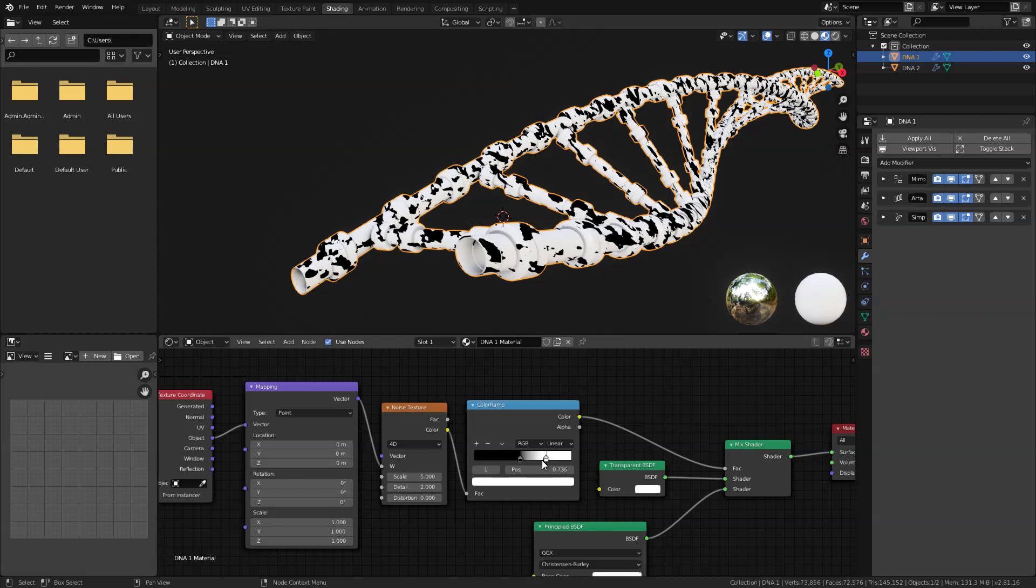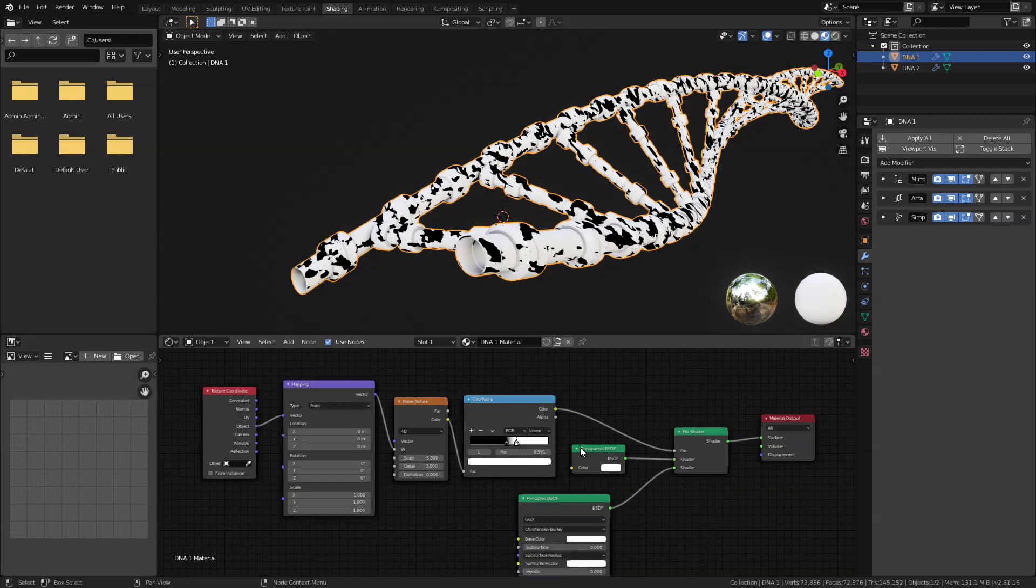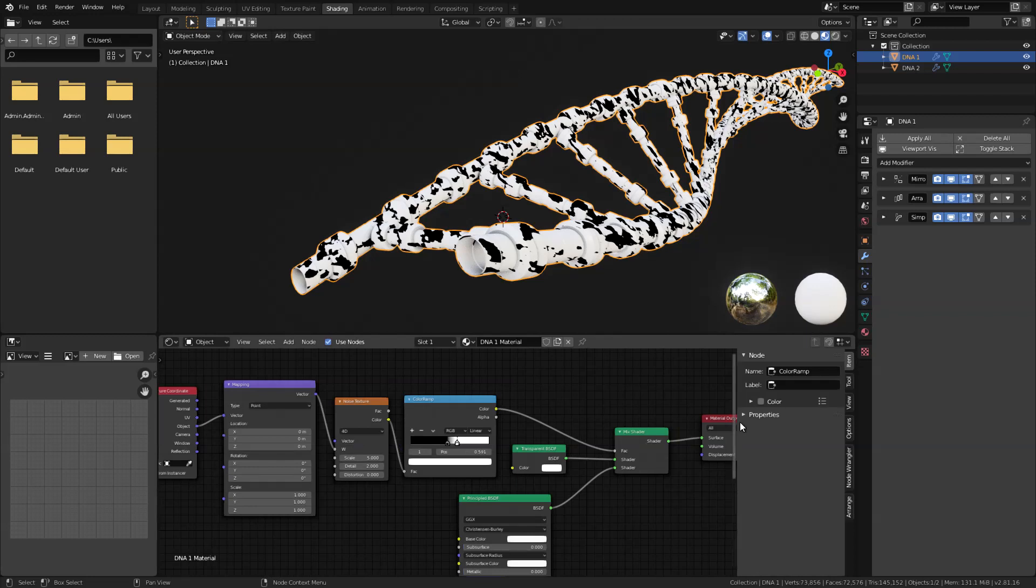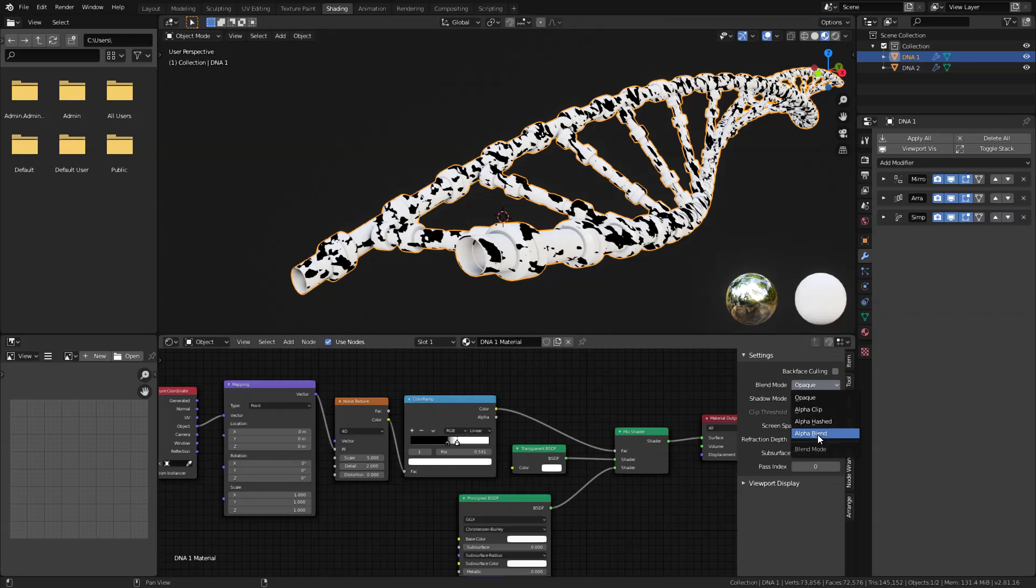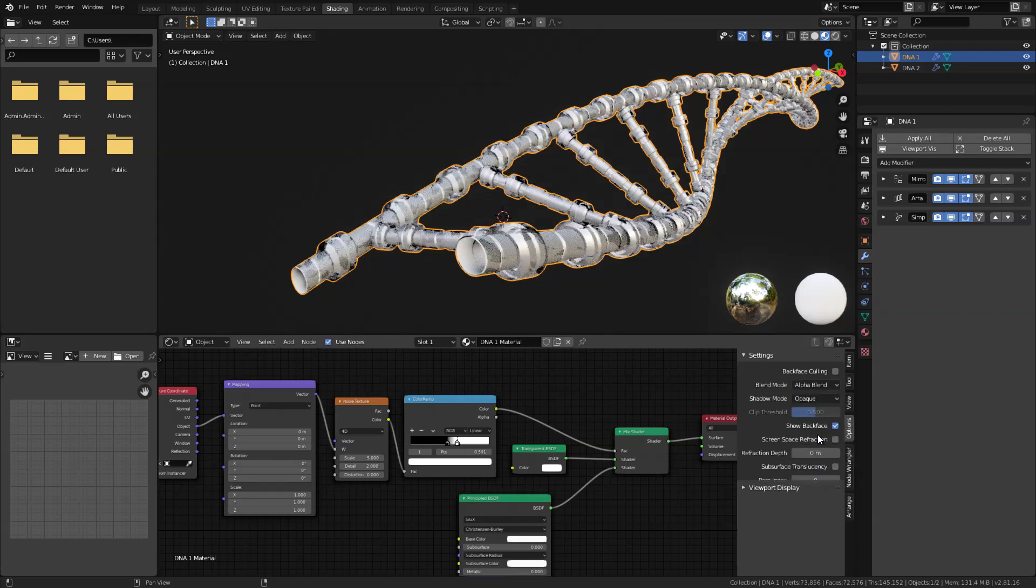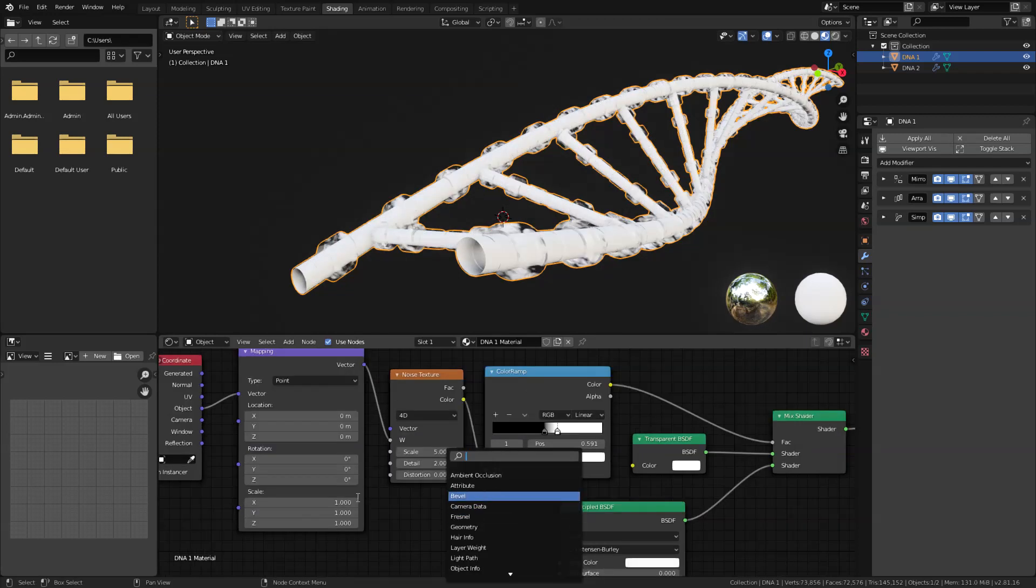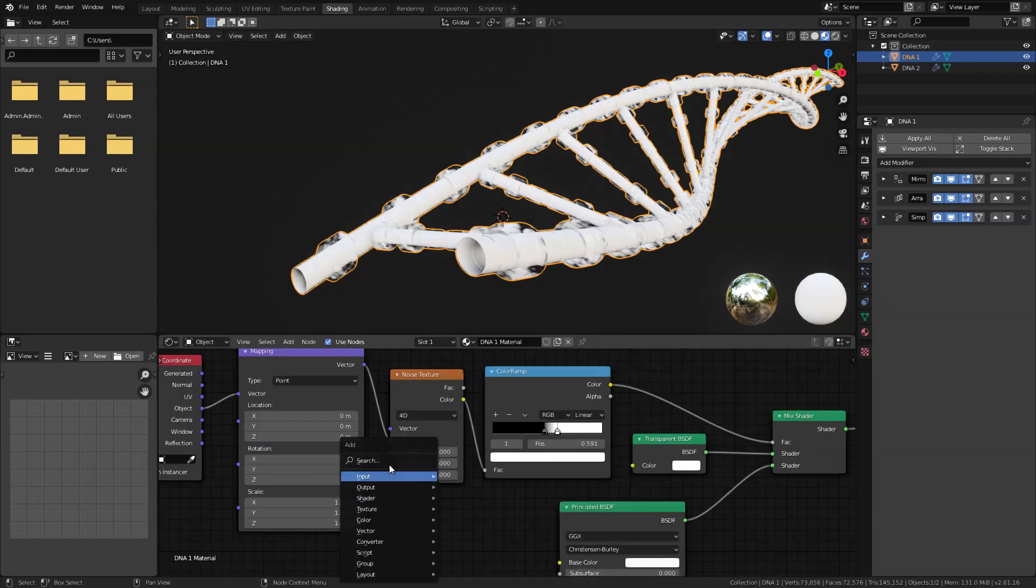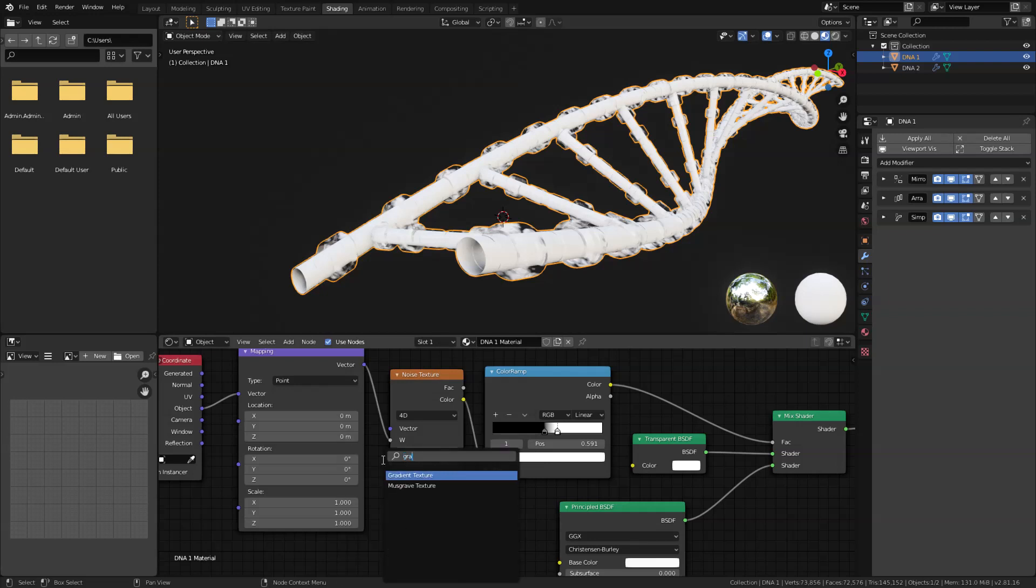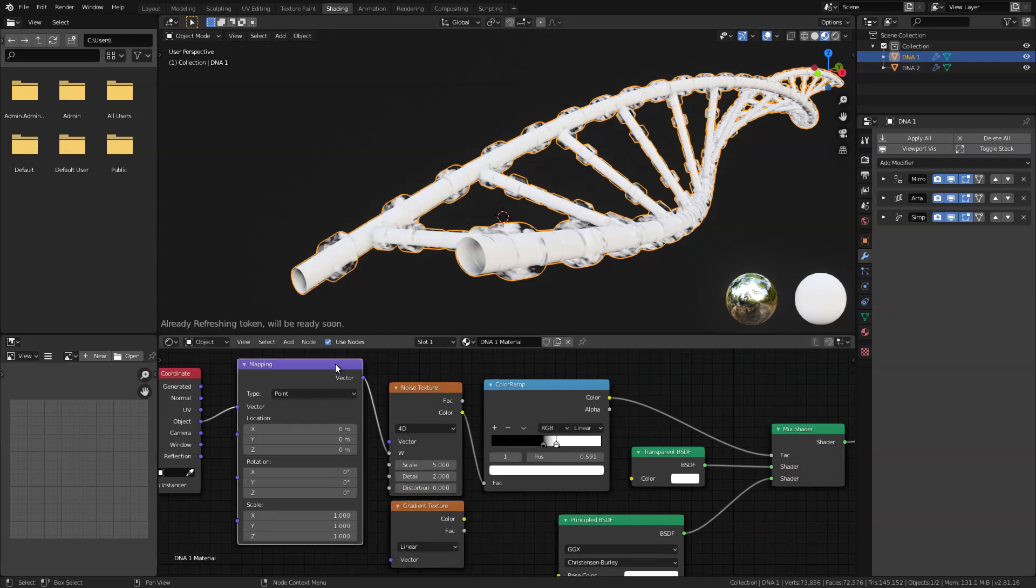And next let's enable our transparency option, so press N on the keyboard, go here where it says options, and change the blend mode to alpha blend.